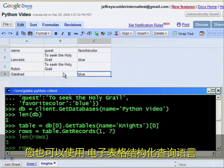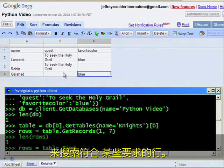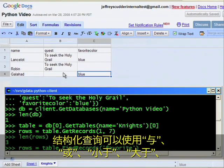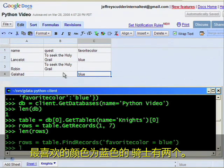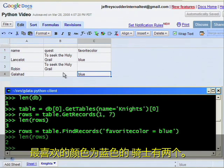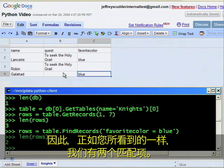You can also search for rows which match certain requirements using spreadsheet's structured query language. Structured queries can contain and, or, less than, greater than, exact matches, and not equals. We had two knights with the favorite color of blue, so as you can see we have two matches.